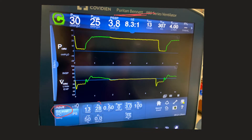Here we have P high at 28, T low set to 0.5 seconds. You can also set T high directly or choose to set T low directly. Pressure support is at zero and P low is at zero.